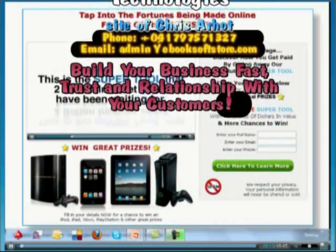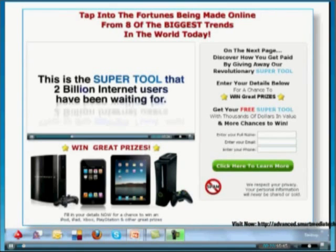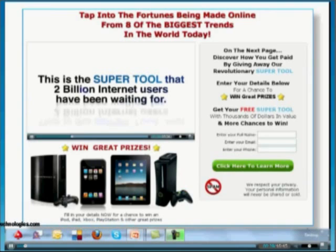We're going to talk to you about a super tool that 2 billion internet users have been waiting for. We're going to share with you how you can win some great prizes like iPods, iPads, Xboxes, and PlayStations. We're going to share with you how you can get this super tool for free — it's got thousands of dollars in value — and also how you can get paid by giving away this super tool.